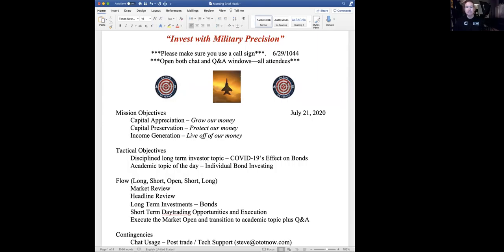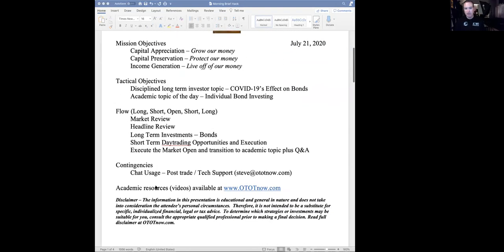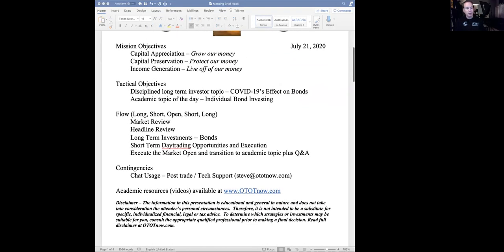As far as contingencies, if you have any tech issues, you want to go to steve@ototnow.com. And as far as our individual disclaimer, remember everything you hear in this presentation is investor education only. You have to do your own due diligence before you take action on anything you hear today.